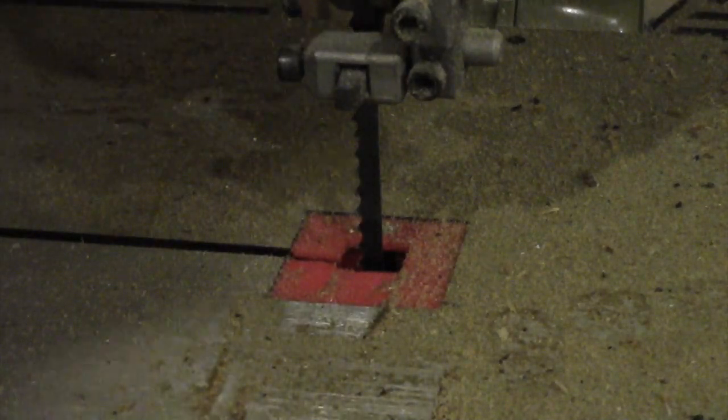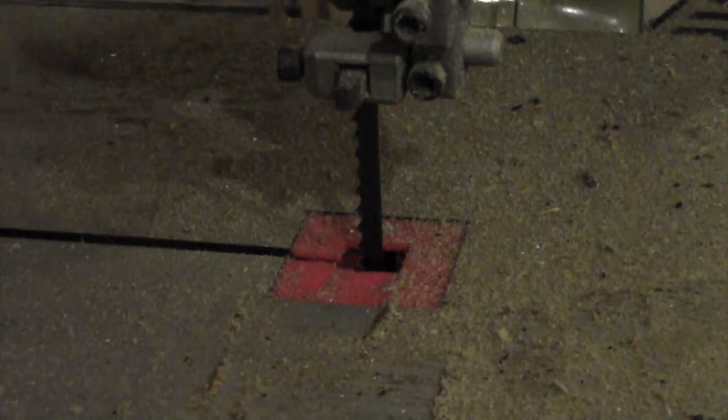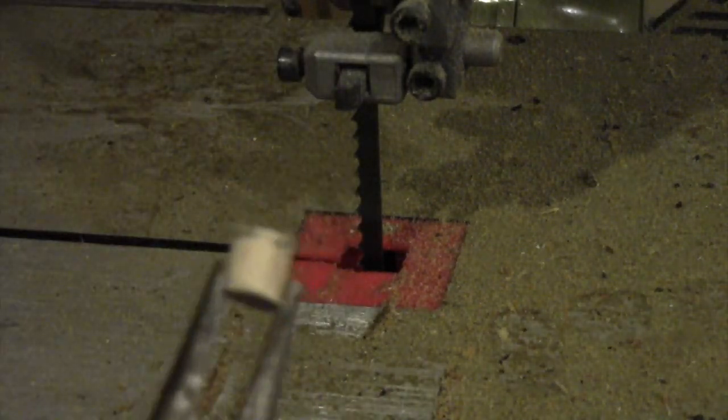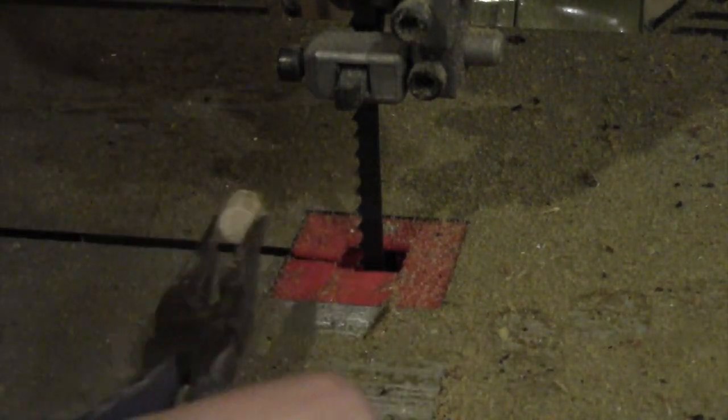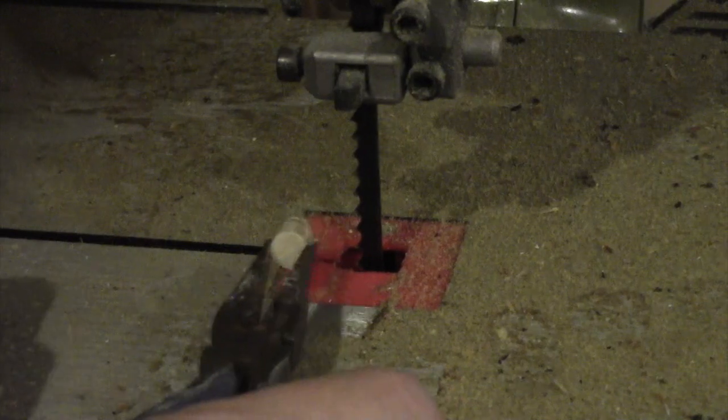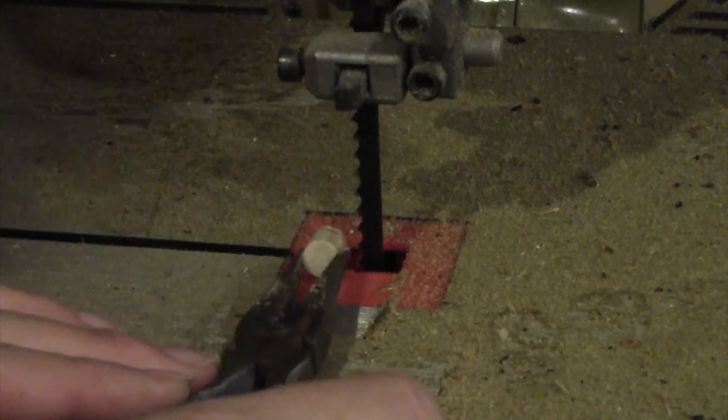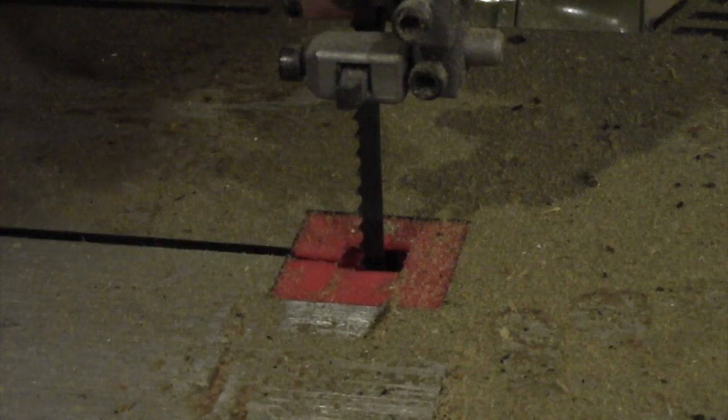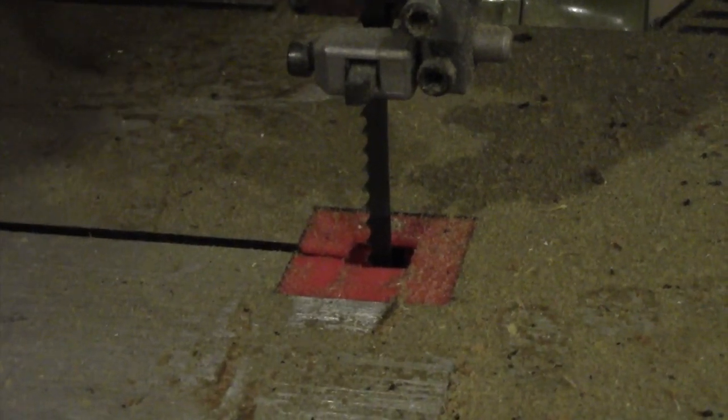Okay, I forgot to press record, but what I did is I held my little thing and I ran it under the bandsaw. The bandsaw just goes up and down.